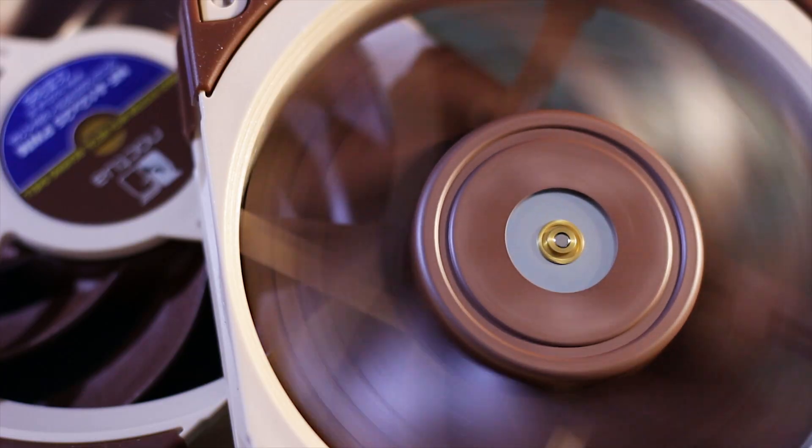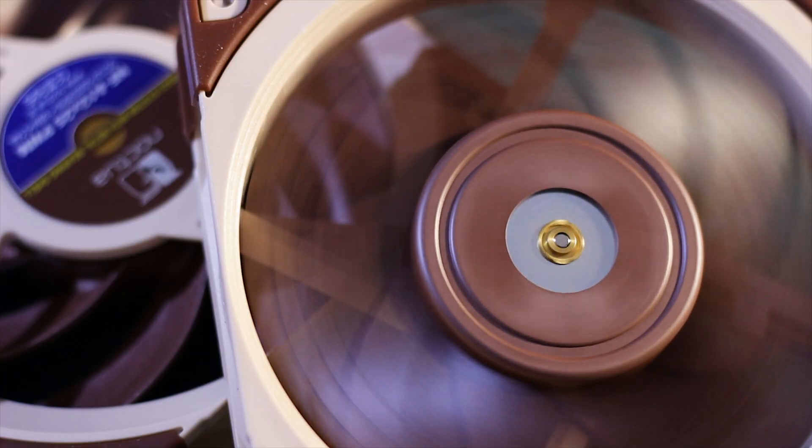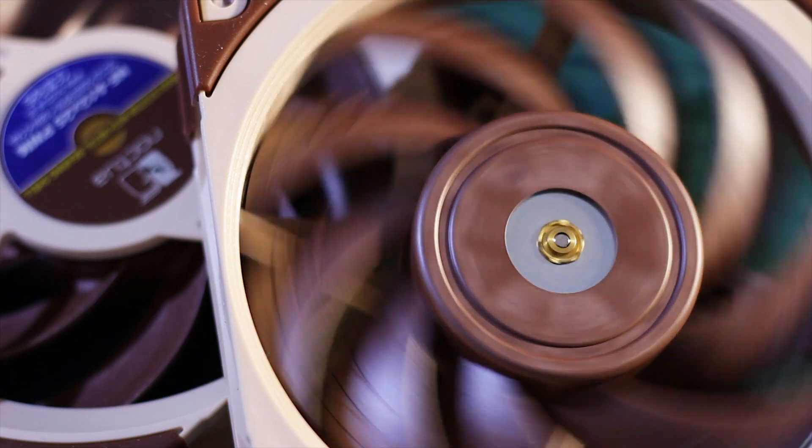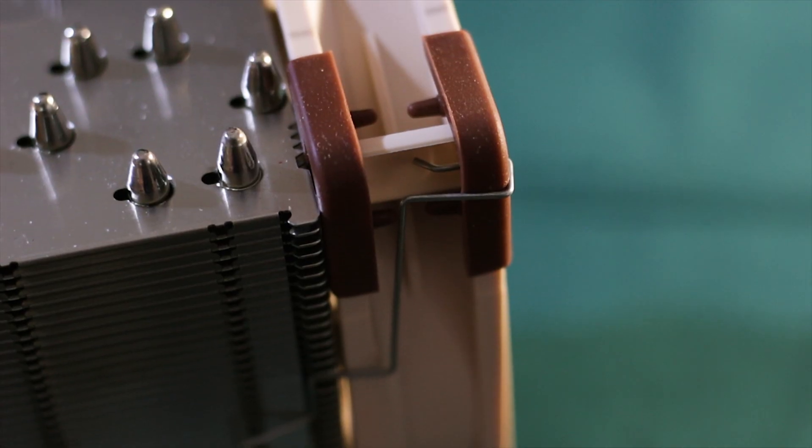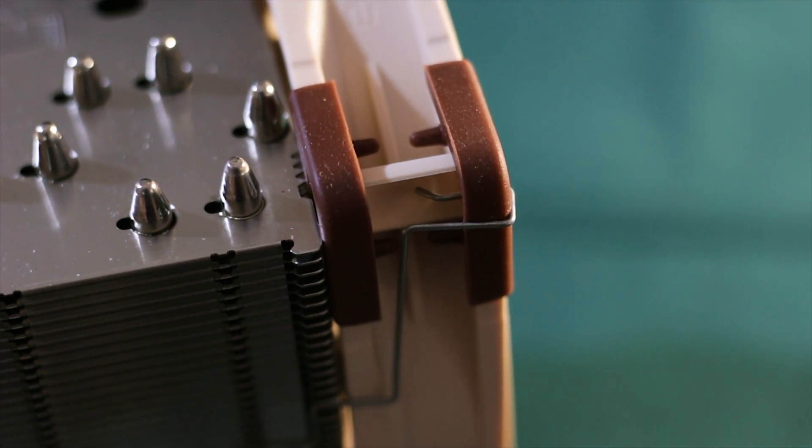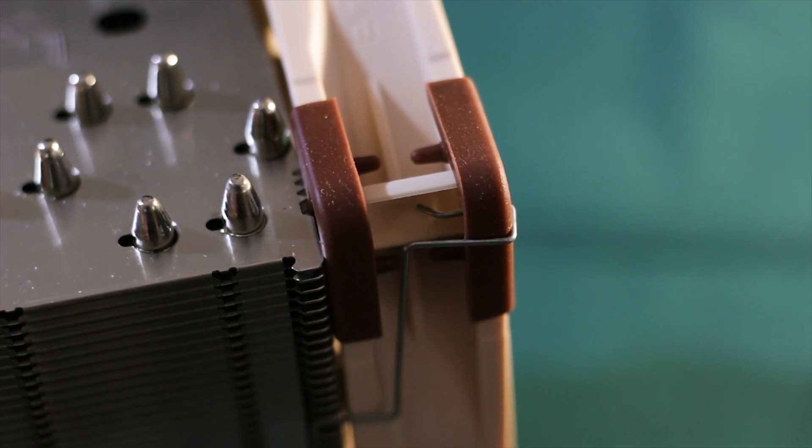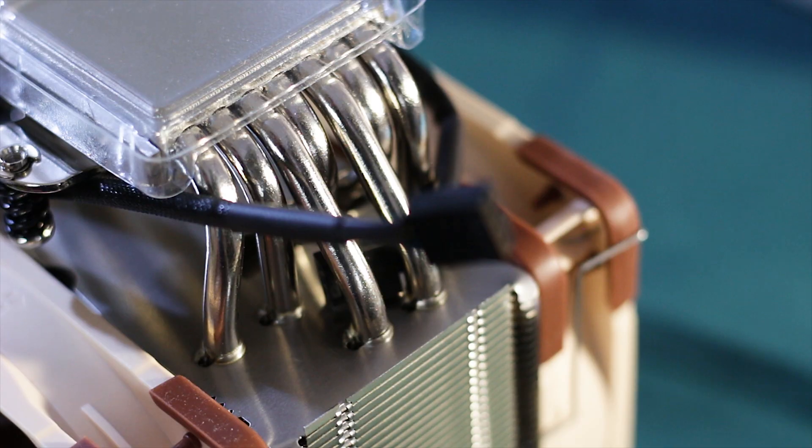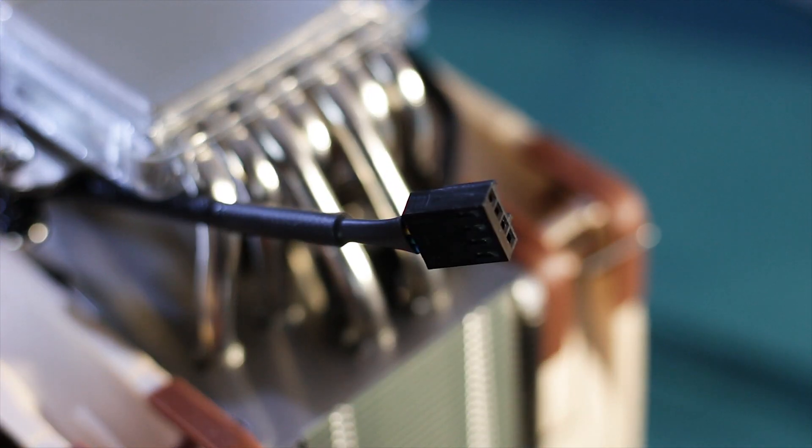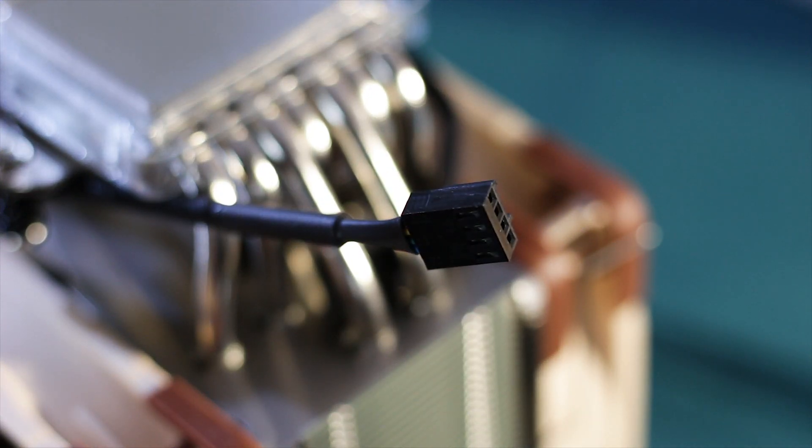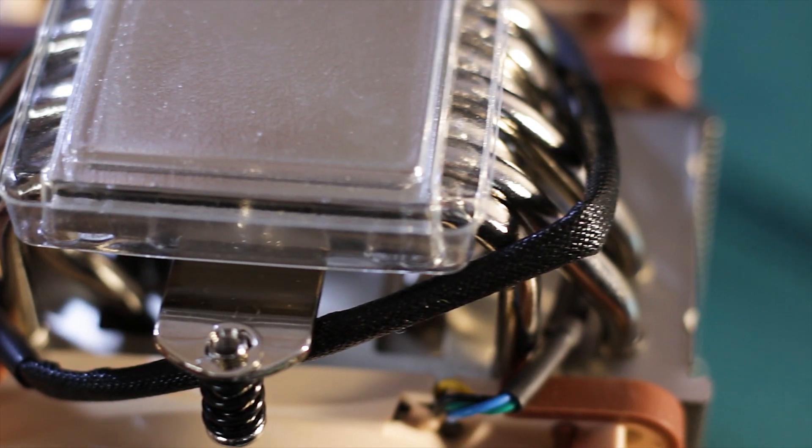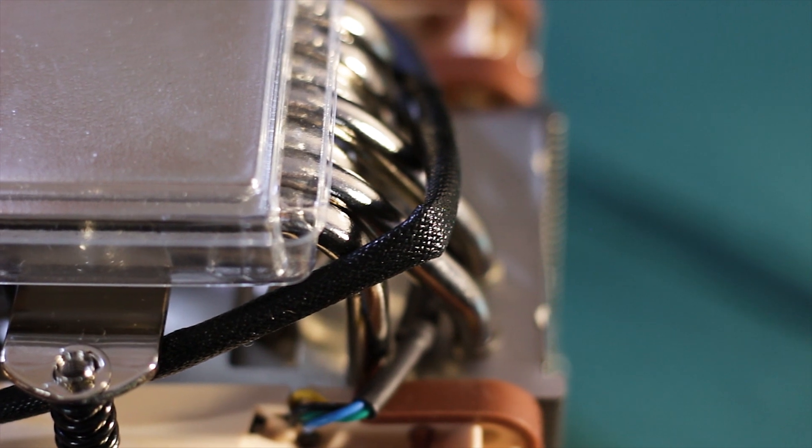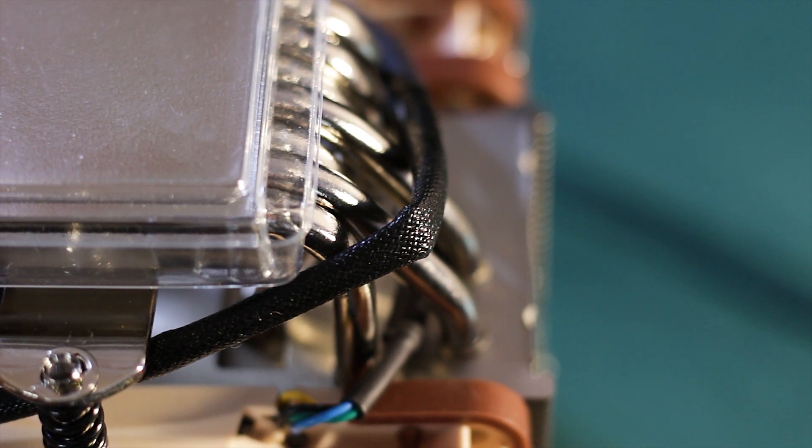The fans are also using the Noctua SSO2 bearing system and are equipped with rubber pads on all corners to dampen the vibration. The fans are fully PWM compatible and use a 4-pin connector for power with a medium-length cable that is covered by high-quality sleeving.